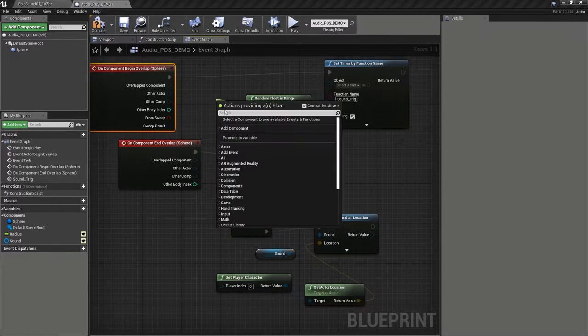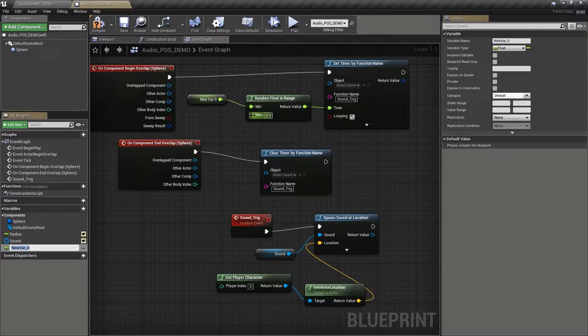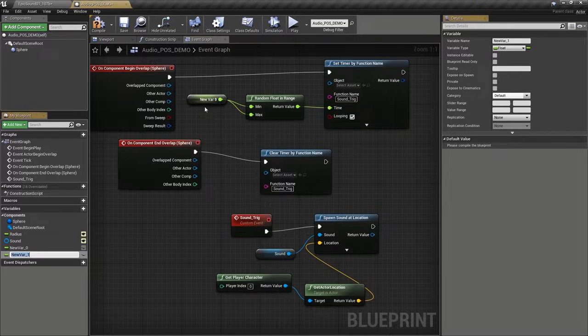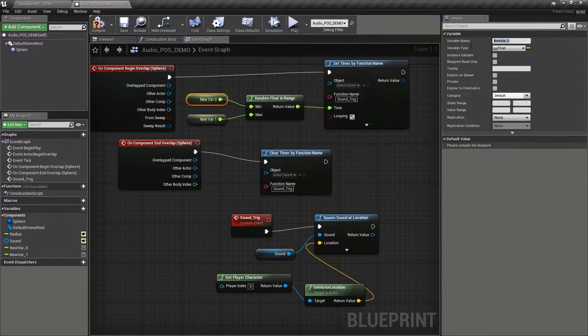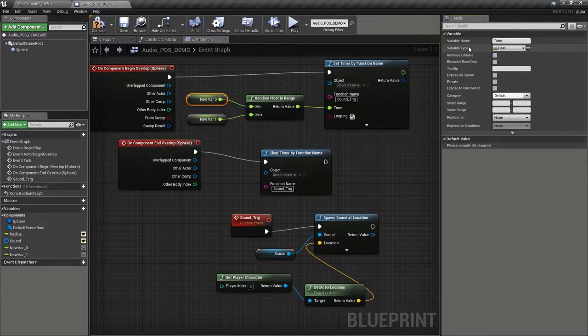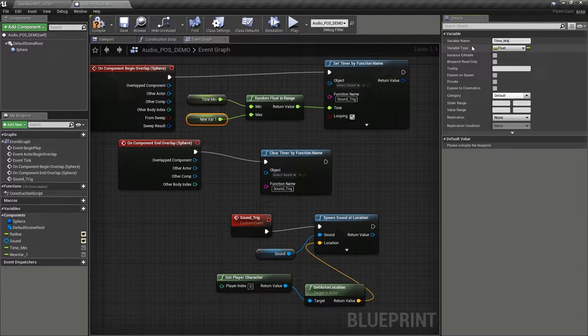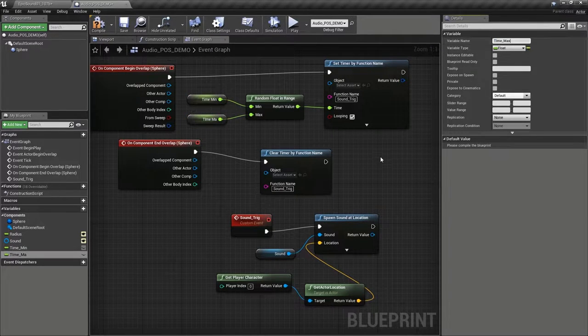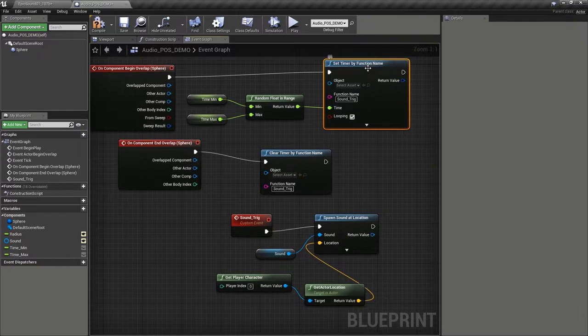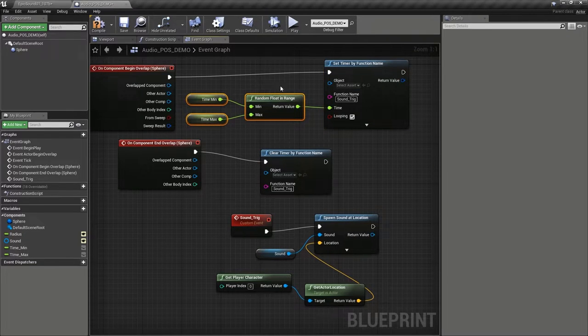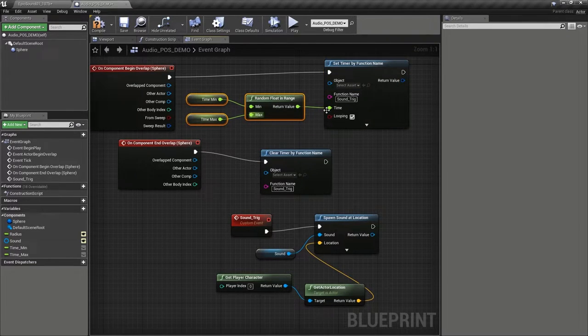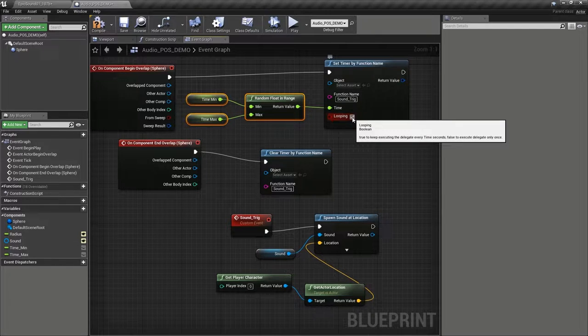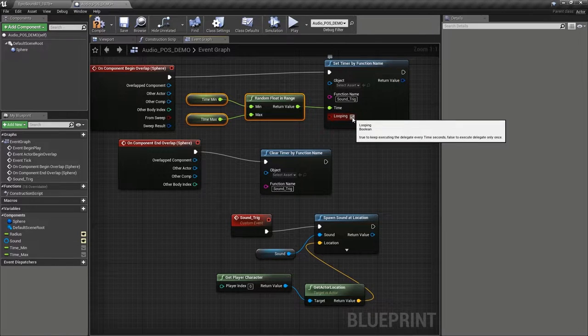Again, we'll promote these to variables so that they're editable. And we'll call this time min and time max. Now, at the moment, when we collide with this, the timer is going to grab a random float within this range and it's going to loop. So it's just going to carry on using that same timing.